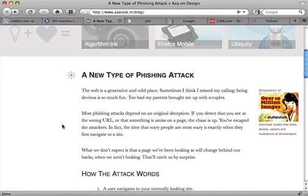I want to demonstrate a new type of phishing attack. Most attacks depend on original deception — you come to a site, you check the URL, and if the URL looks fishy, you leave.